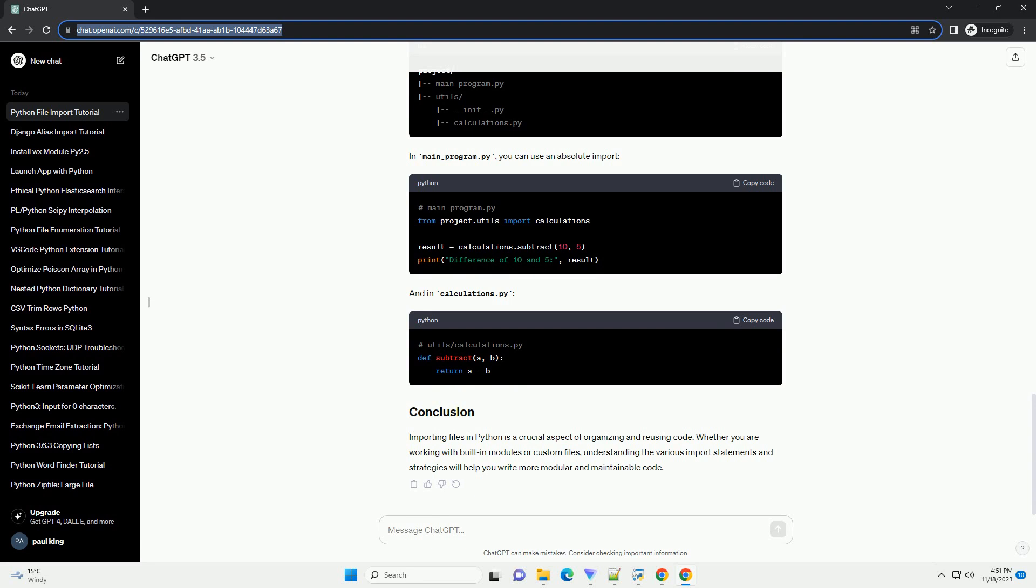To import a module from another Python script, follow these steps. Create a Python script, example my_module.py, with some functions or variables.